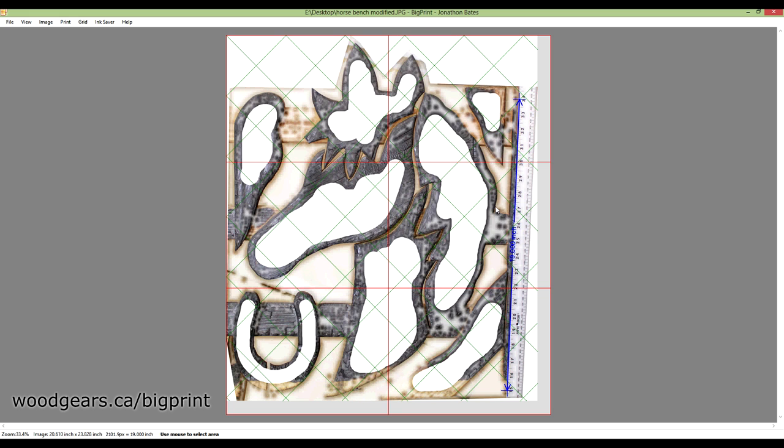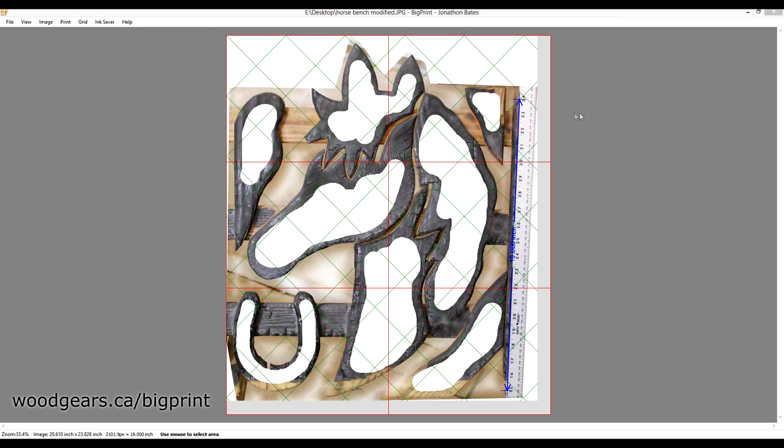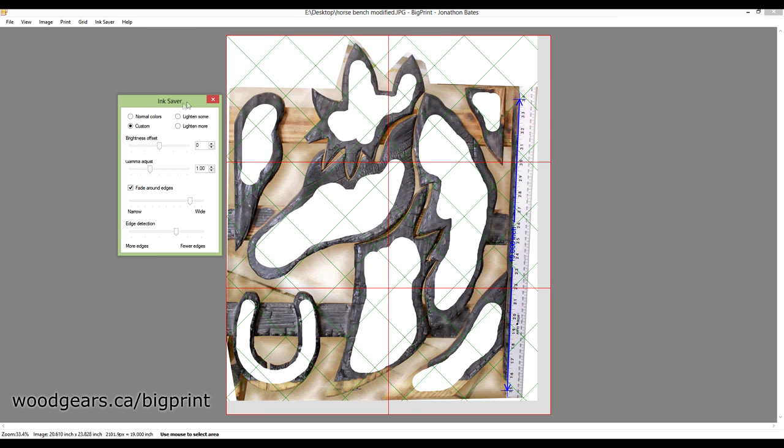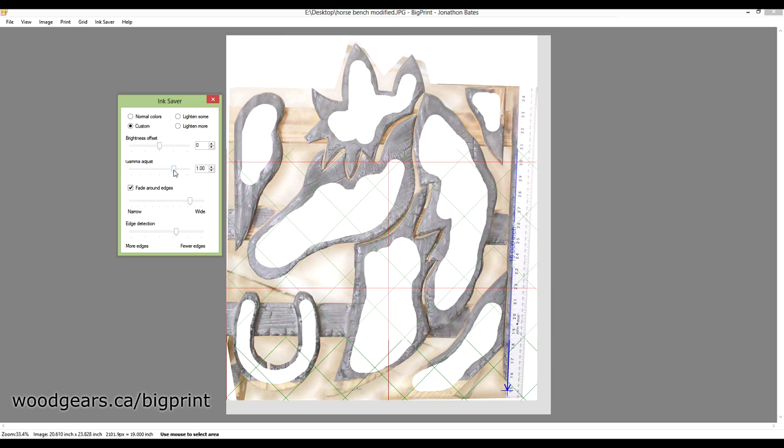So there's actually an even more harsh setting, which would be nice in higher contrast pictures. Mine is not, so let's go to custom. And here we can change your brightness and gamma, and I'm just going to increase the gamma a lot.